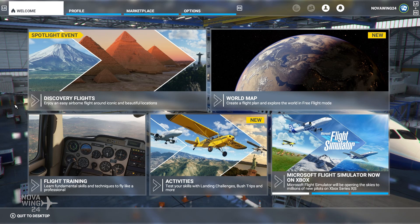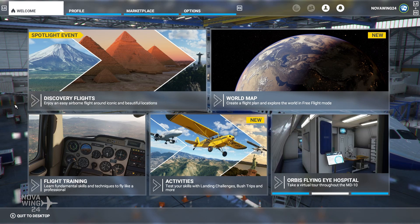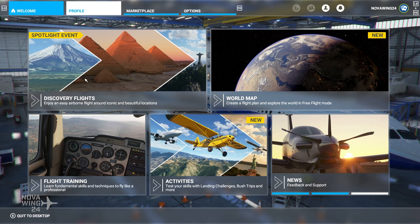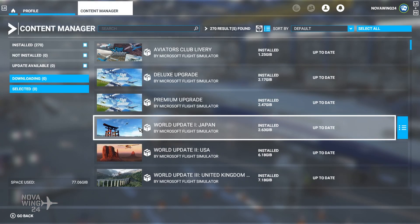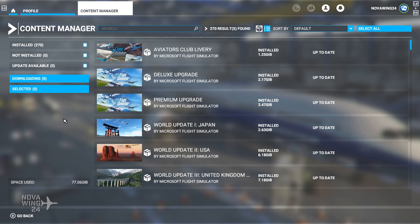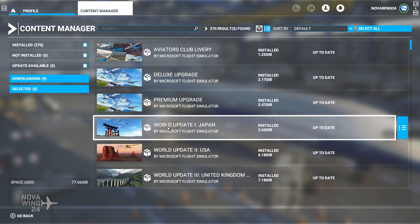Here we are with the sim launched and the core update done. But this is the thing that trips up a lot of people — and it tripped me up the first time too. When sim updates happen, it's not just about the core sim update. You then have to go into your Profile and Content Manager. This is where all the content lives — everything core to the sim, including all your world updates and anything you get via the Microsoft Marketplace.